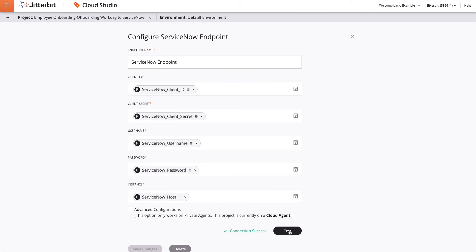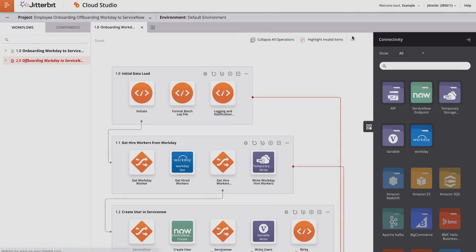If it was successful, I will see a green message saying Connection Success. If it was not successful, I will get an error message. I see that my connector was set up correctly and I will click the X at the top and do the same thing for the Workday connector.